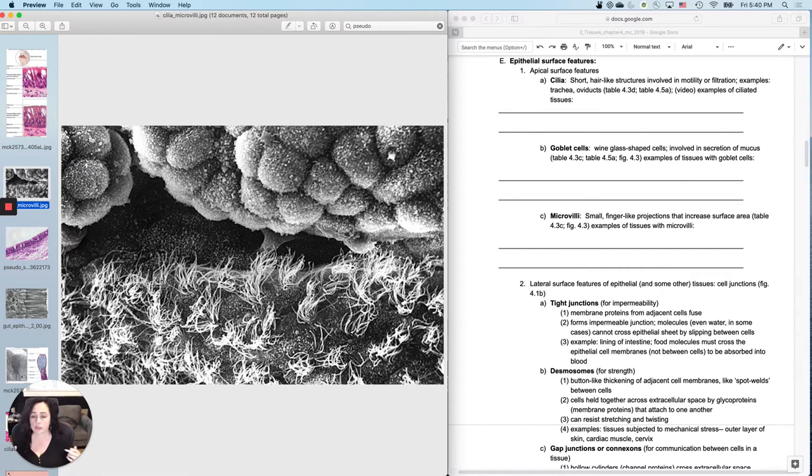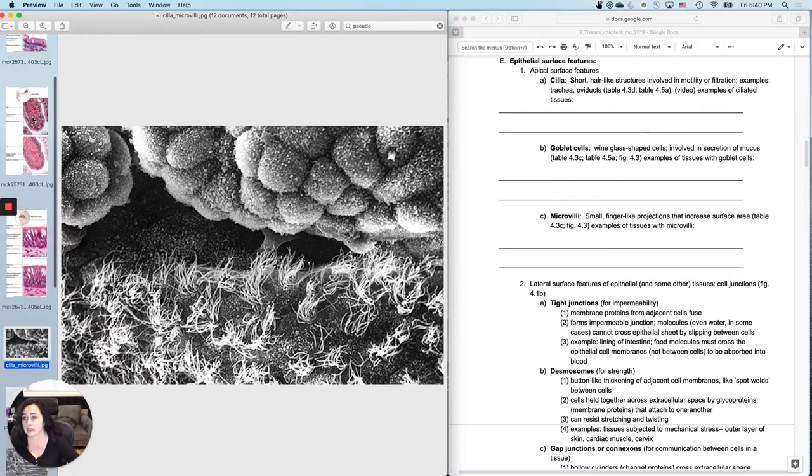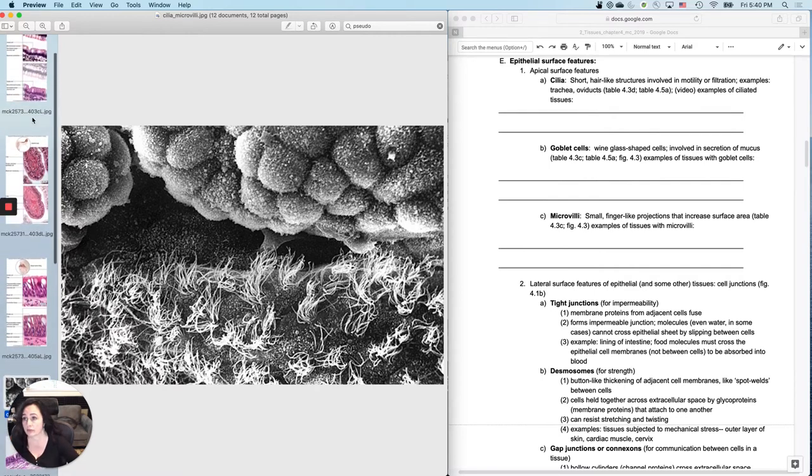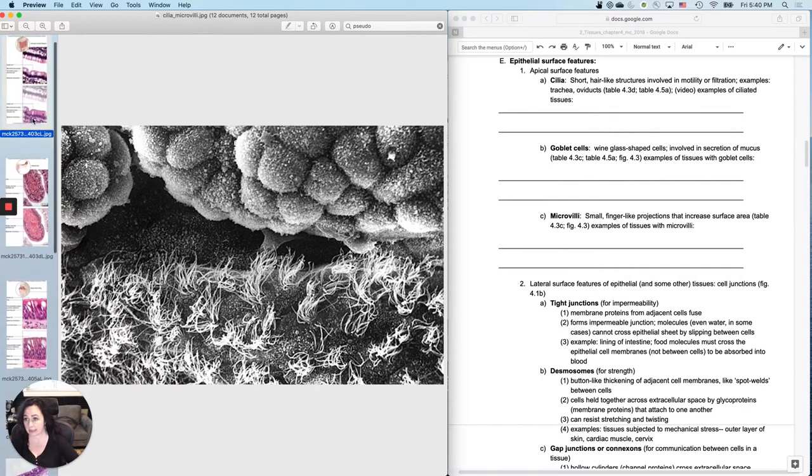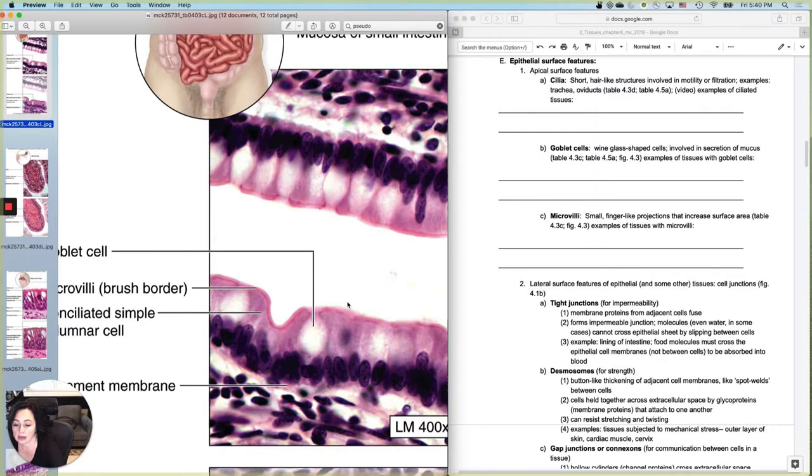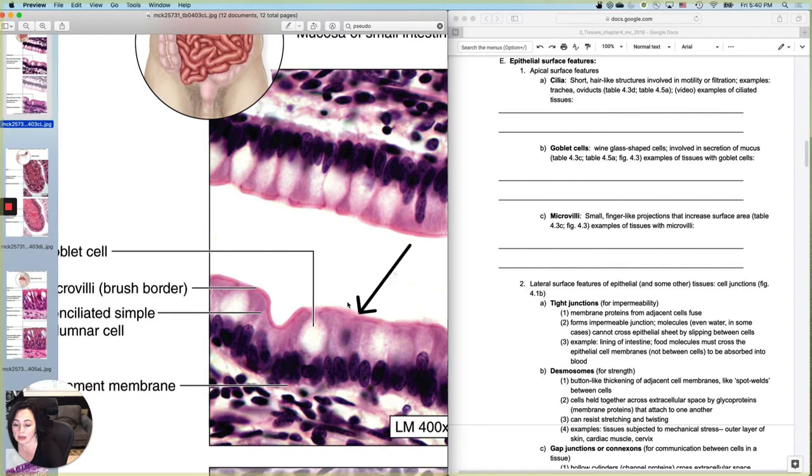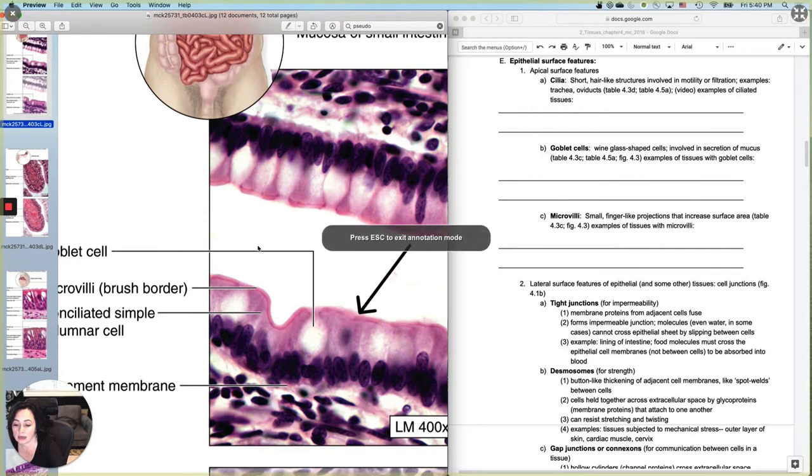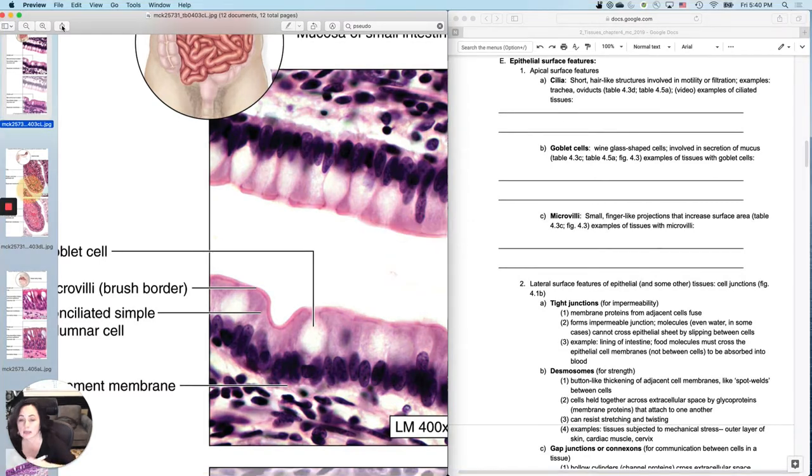You have to kind of get used to looking at them before you can tell. Now, when I ask you cilia versus microvilli, how would I state it? I would basically put an arrow or something right there and I would say, name the structure on this surface and you would say microvilli or, on a different image, I would say, name the structure found at this surface and you would say cilia.